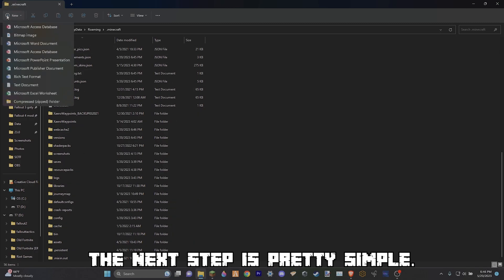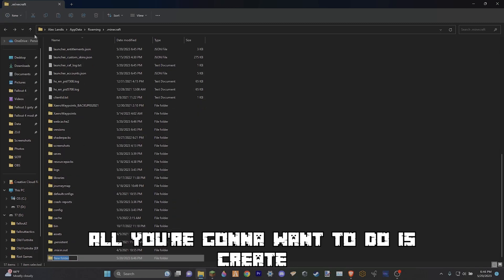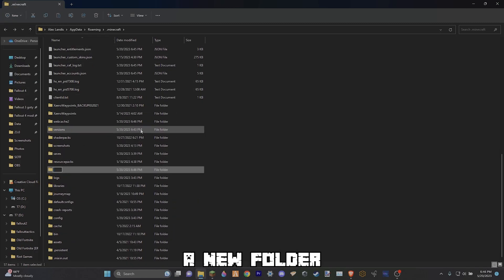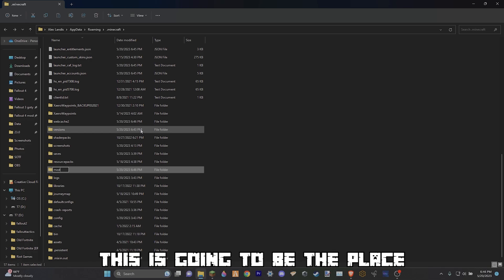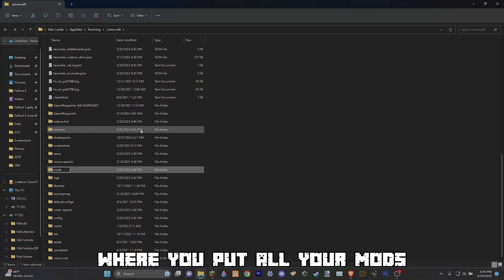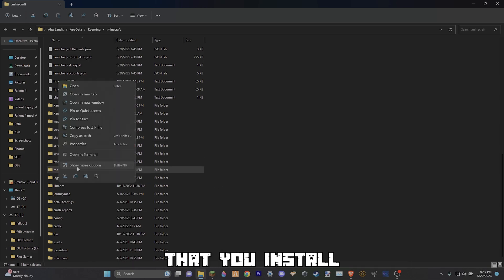The next step is pretty simple. All you're going to want to do is create a new folder called mods in all lowercase. This is going to be the place where you put all your mods that you install.